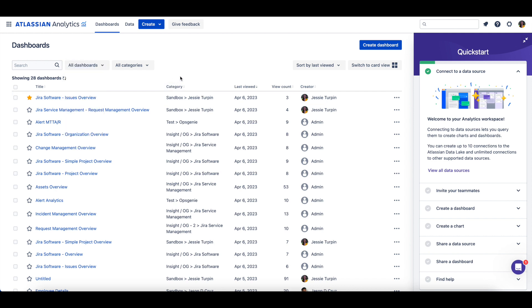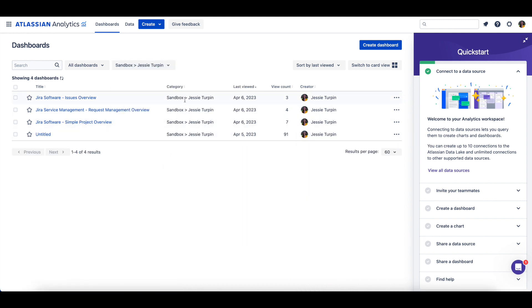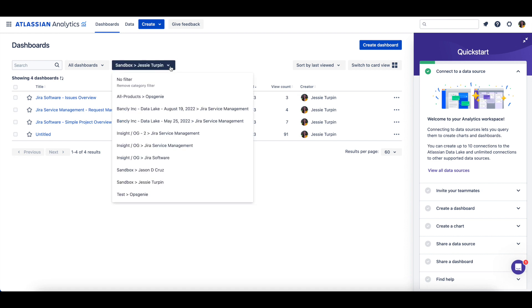A dashboard will be stored in a category when it's created, and each category can have subcategories. To see the dashboards within a specific category, simply change the selection from all categories to the specific category.